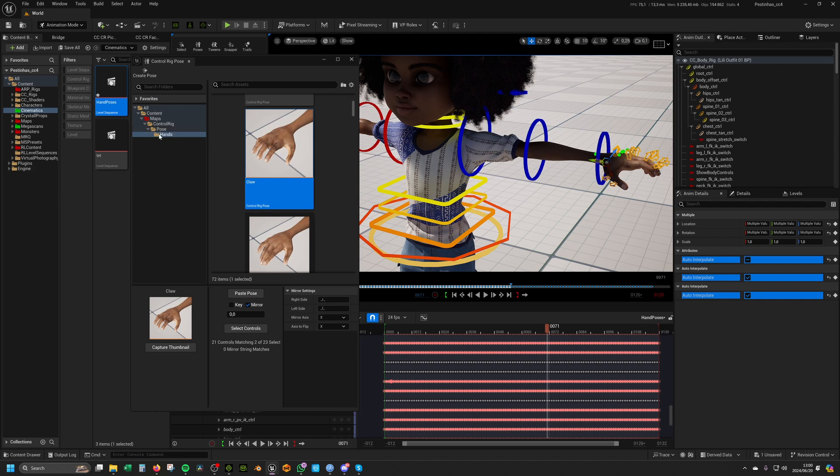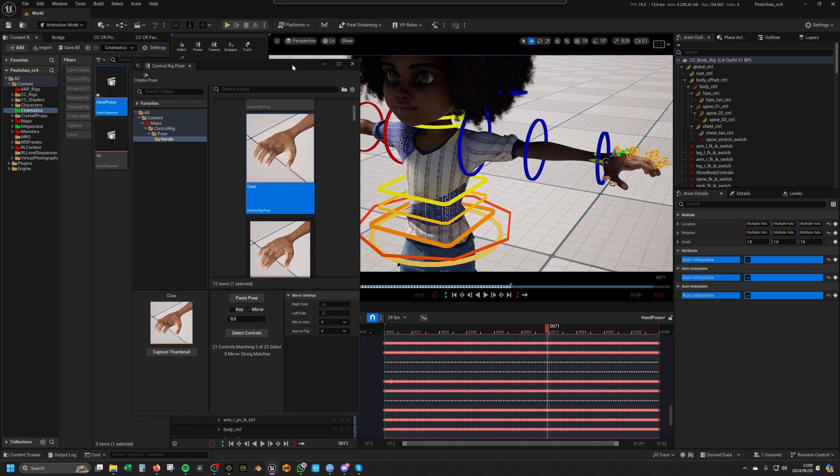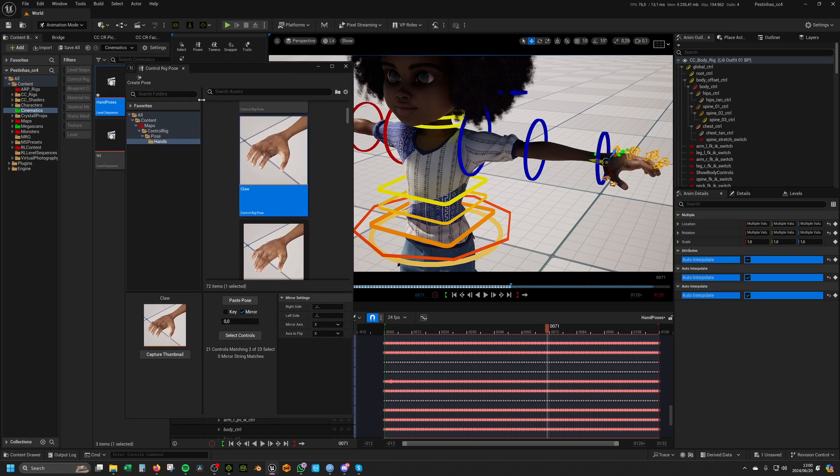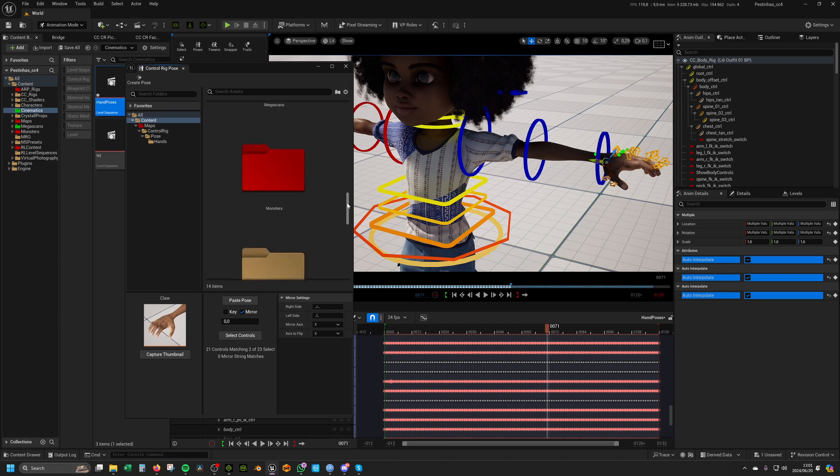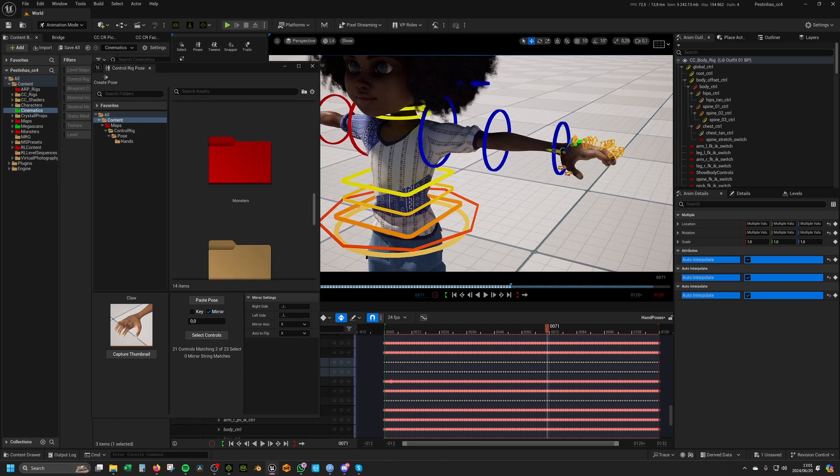You can still put this pose library in a different folder and it will work. The only thing is whenever you access this pose dialog, it won't show up immediately here. You would have to go to content, then browse to wherever you put your pose library, and then you can apply it like that.